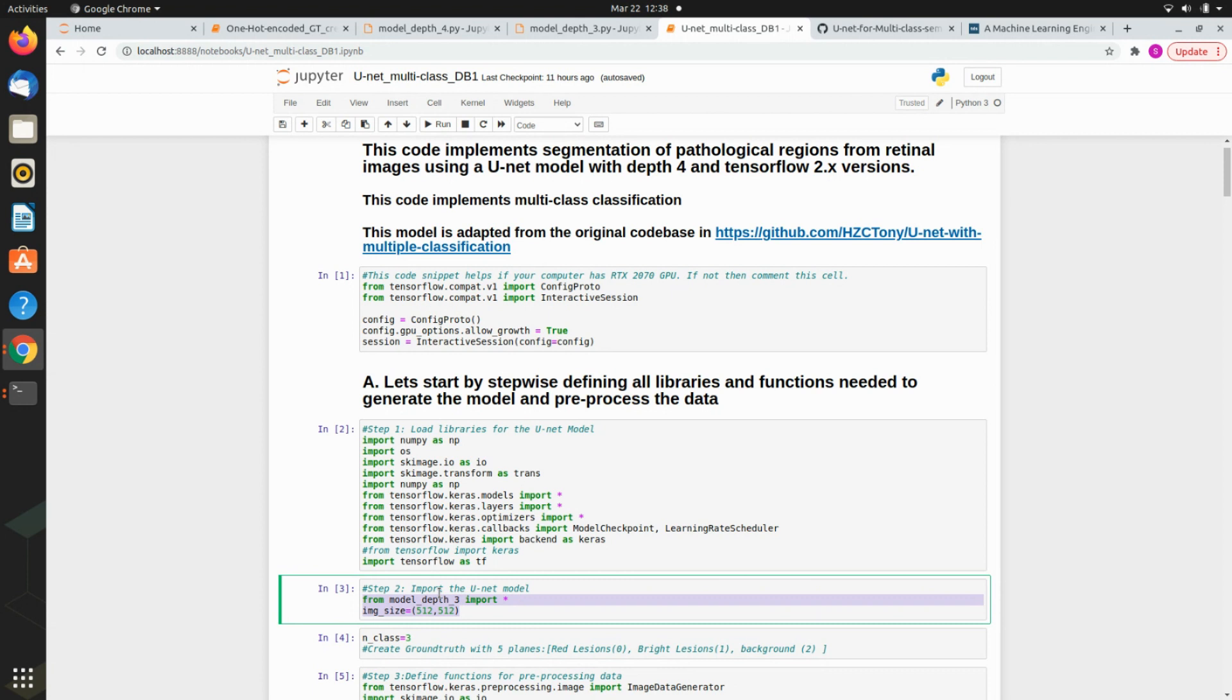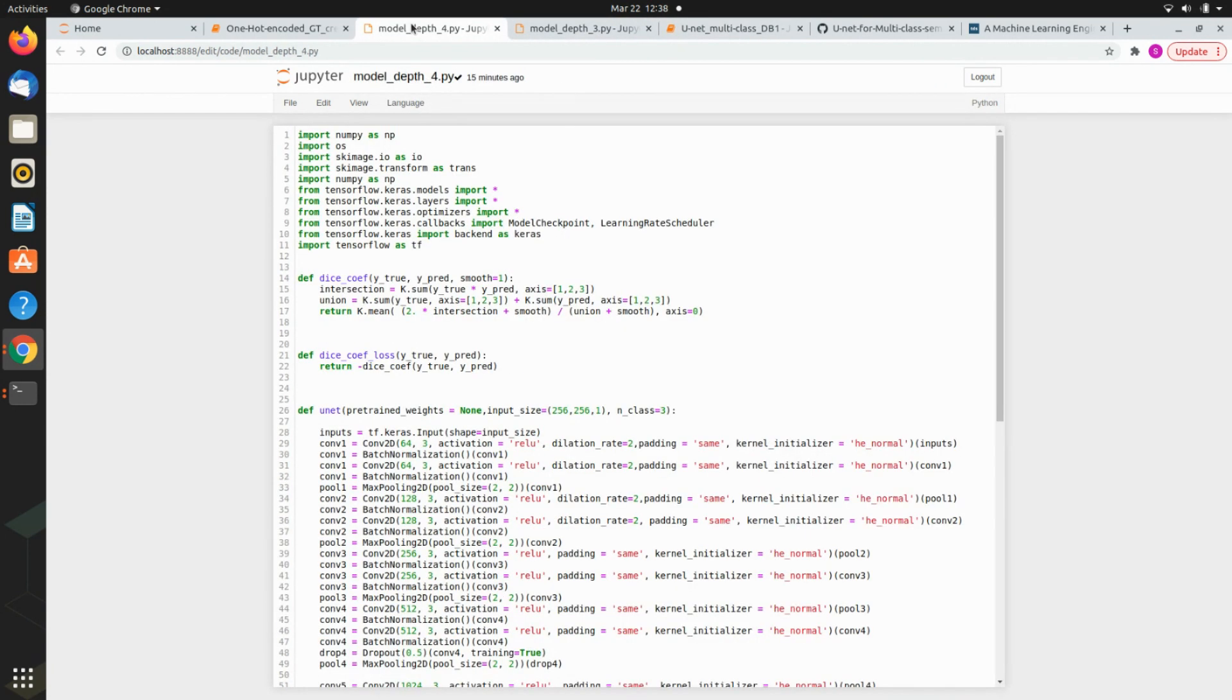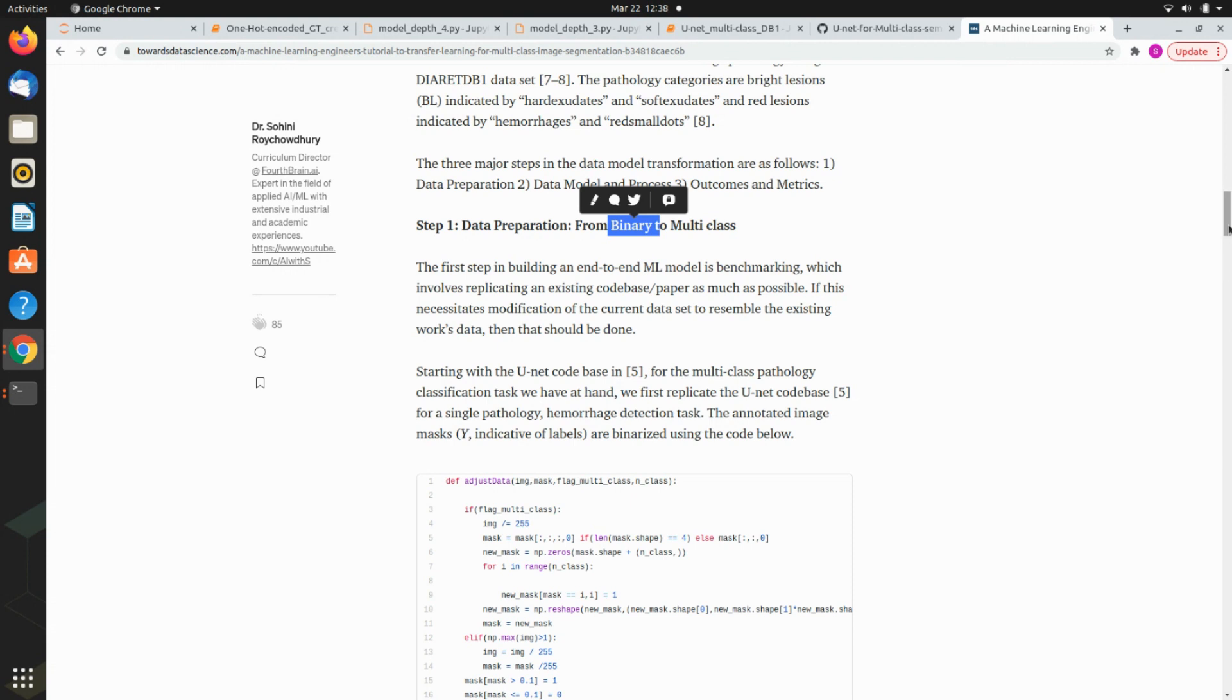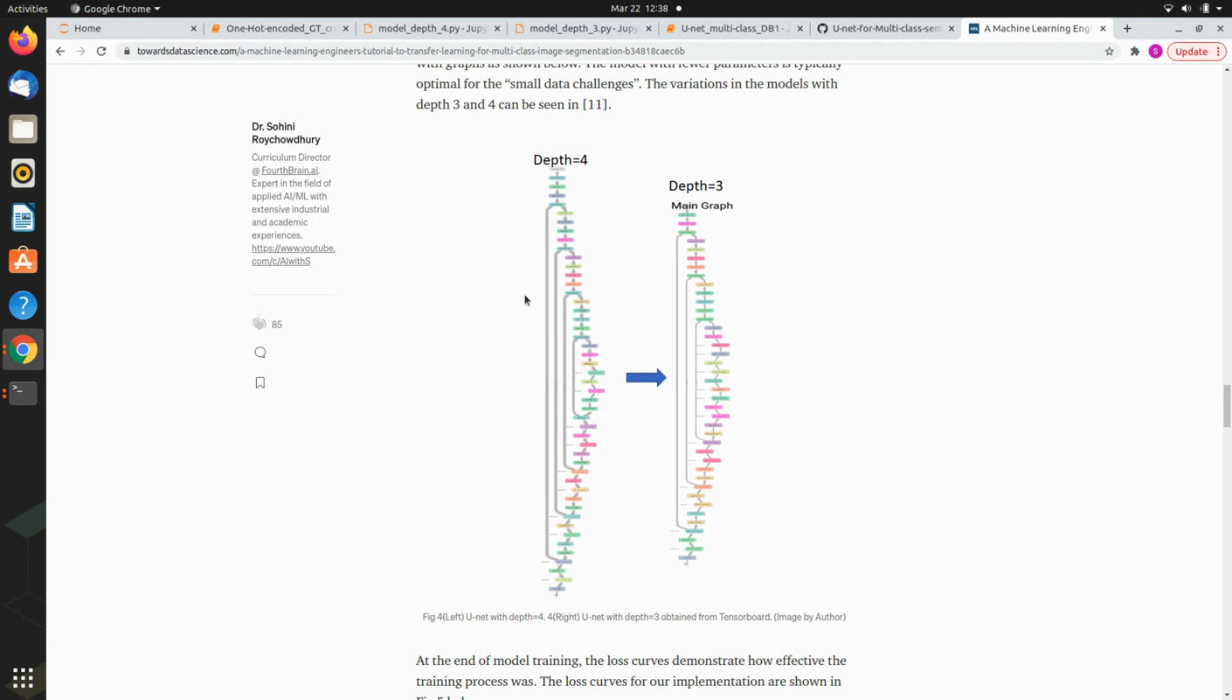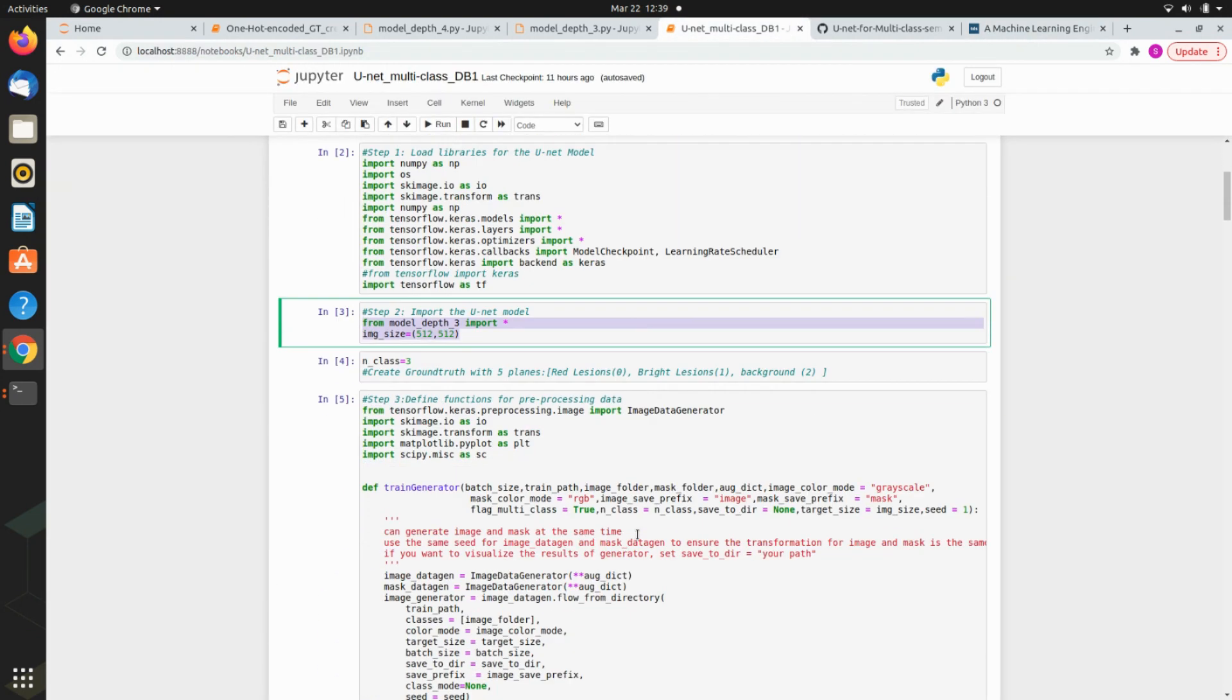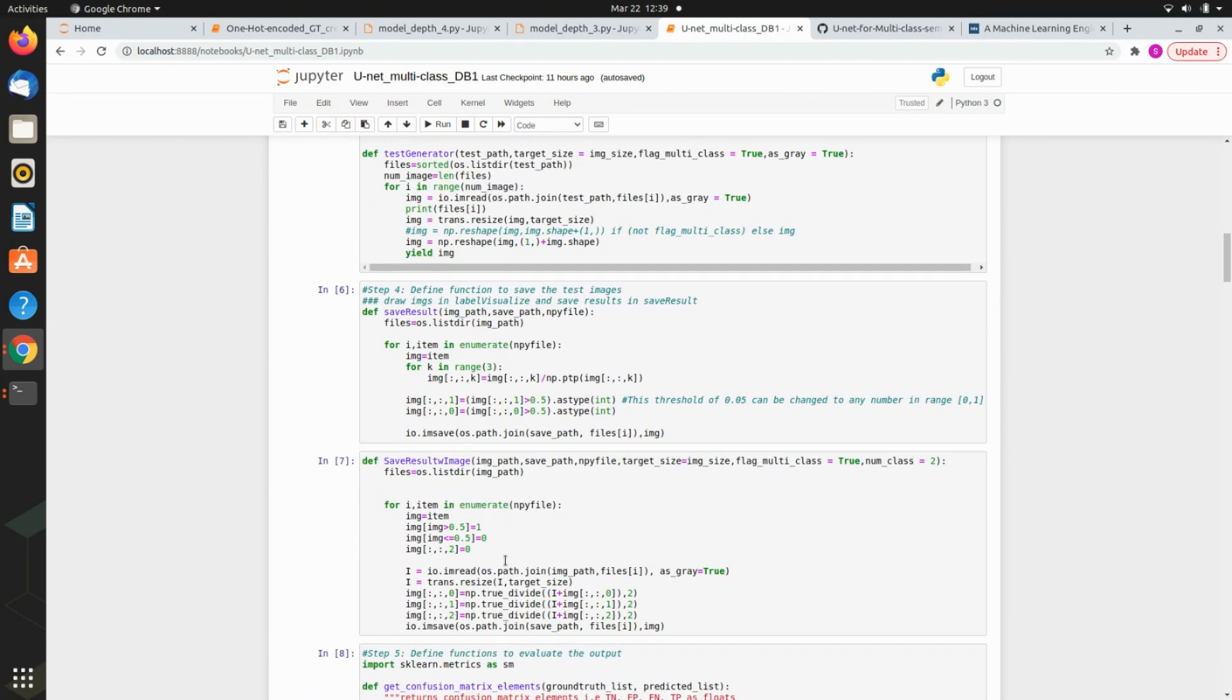There are two functions: model depth four and model depth three. For model depth four you have four rungs of encoder and decoder, while model depth three has three rungs. Model depth three is better suited if you have less data because it has fewer parameters, but model depth four has more parameters so if you have more data try model depth four.